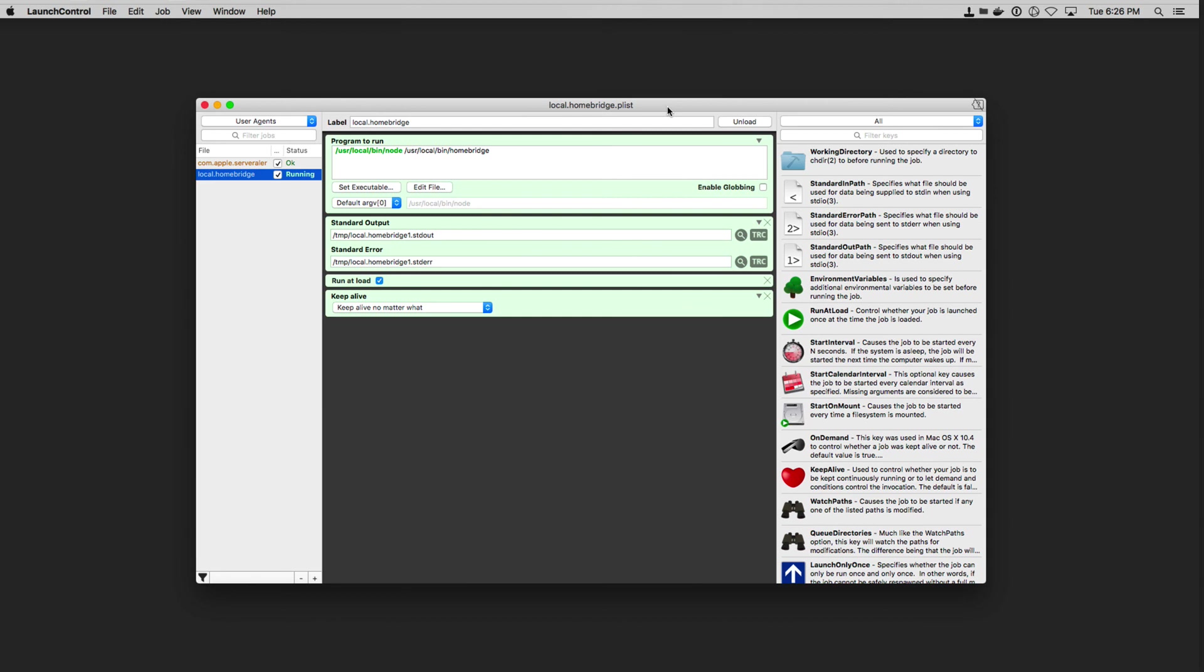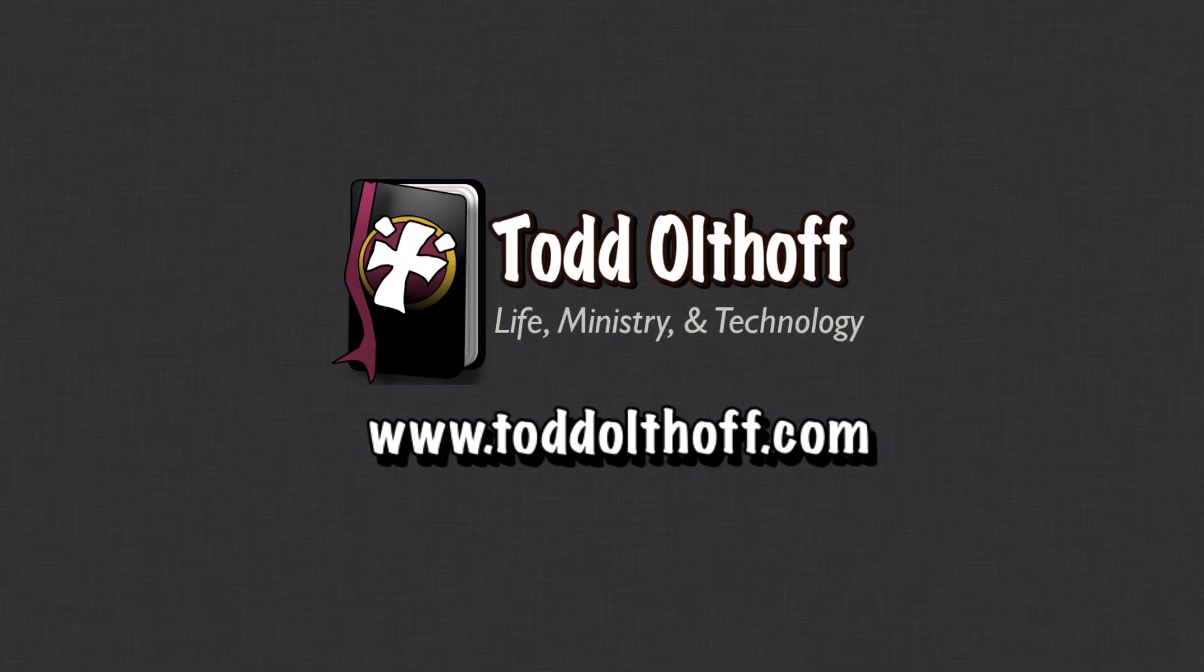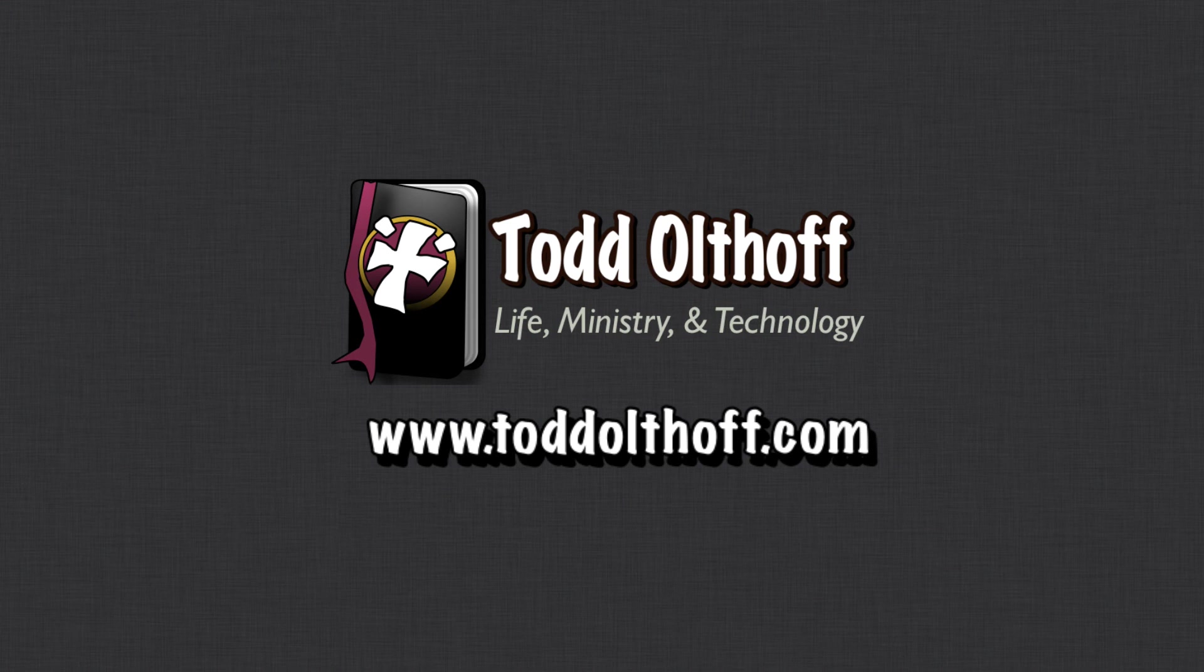And that should be an easy way for you to be able to monitor your own HomeBridge setup on your Mac. So that's all I have for this week. I'll be back at you next week with another screencast to help you learn how to do more things with your Mac. If you're interested in help in setting up your own Mac or software or need some troubleshooting help, feel free to contact me at todd at toddoltoff.com.